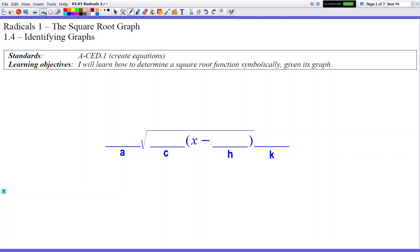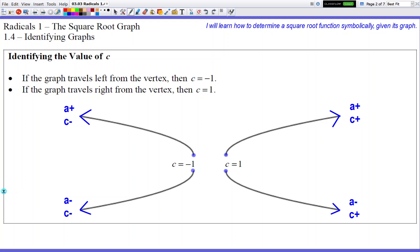A radical function graph takes on one of four forms. You have your vertex dot going up to the right, down to the right, up to the left, or down to the left. Based on which of these four graphs you have, it tells you about the sign of your A and C values. Up to the right means A and C are both positive. Up to the left means A is positive but C is negative. Down to the right means A is negative, C is positive. Down to the left means both A and C are negative.